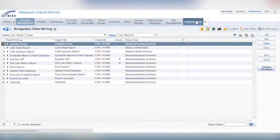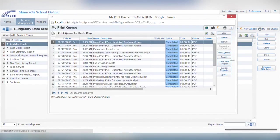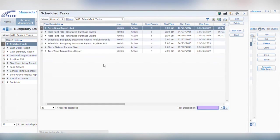If you ever want to run a report on demand, you have that option as well. Click on my print queue in the upper right corner. Click on tasks, then click to see a list of all of your scheduled tasks.